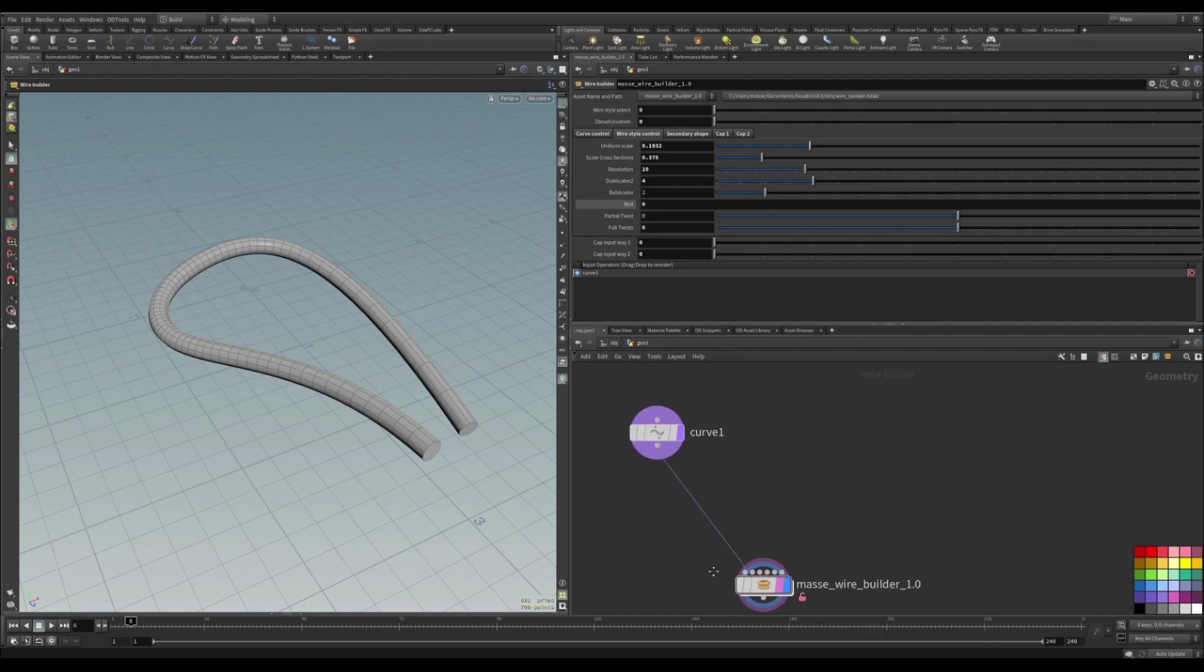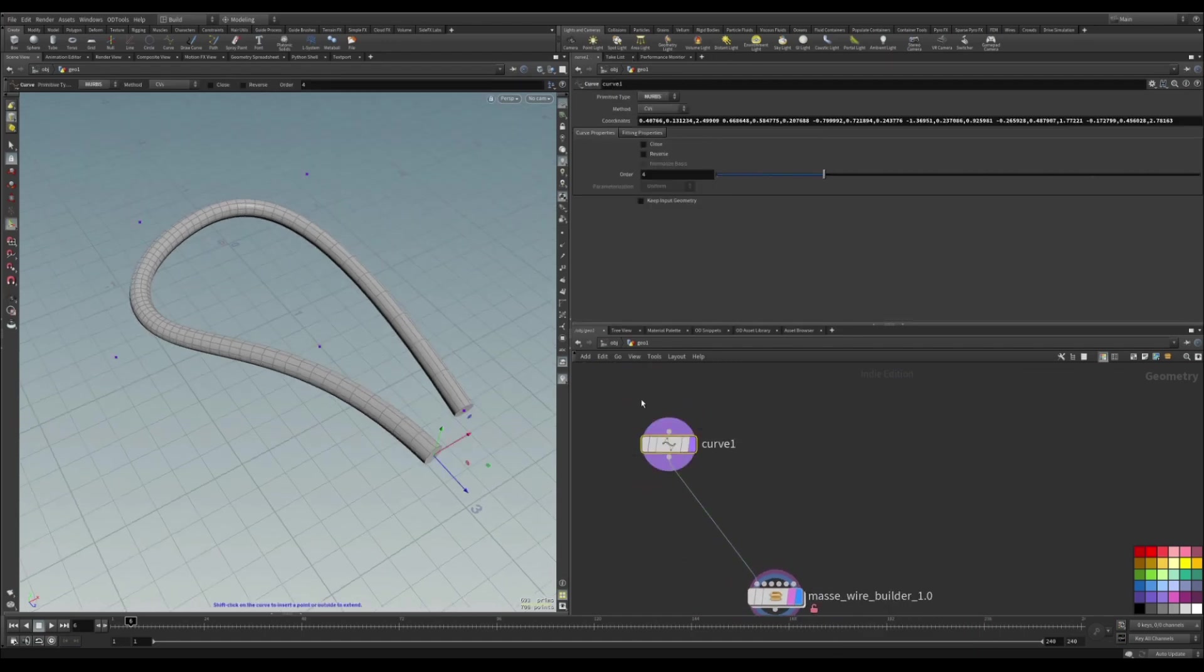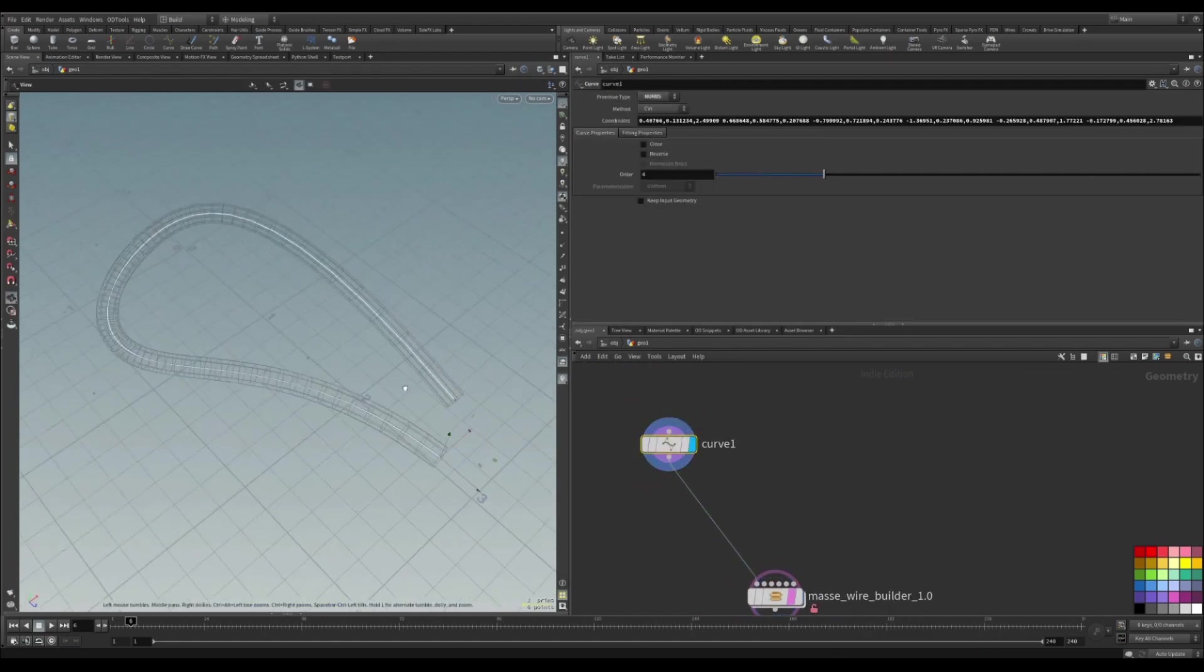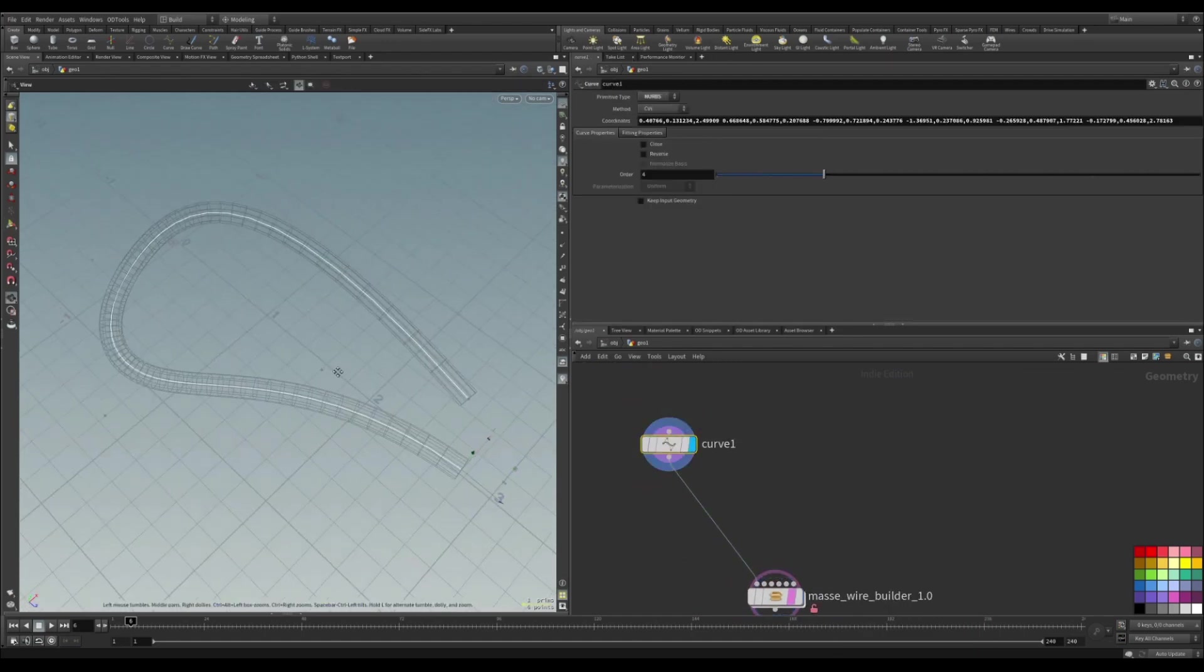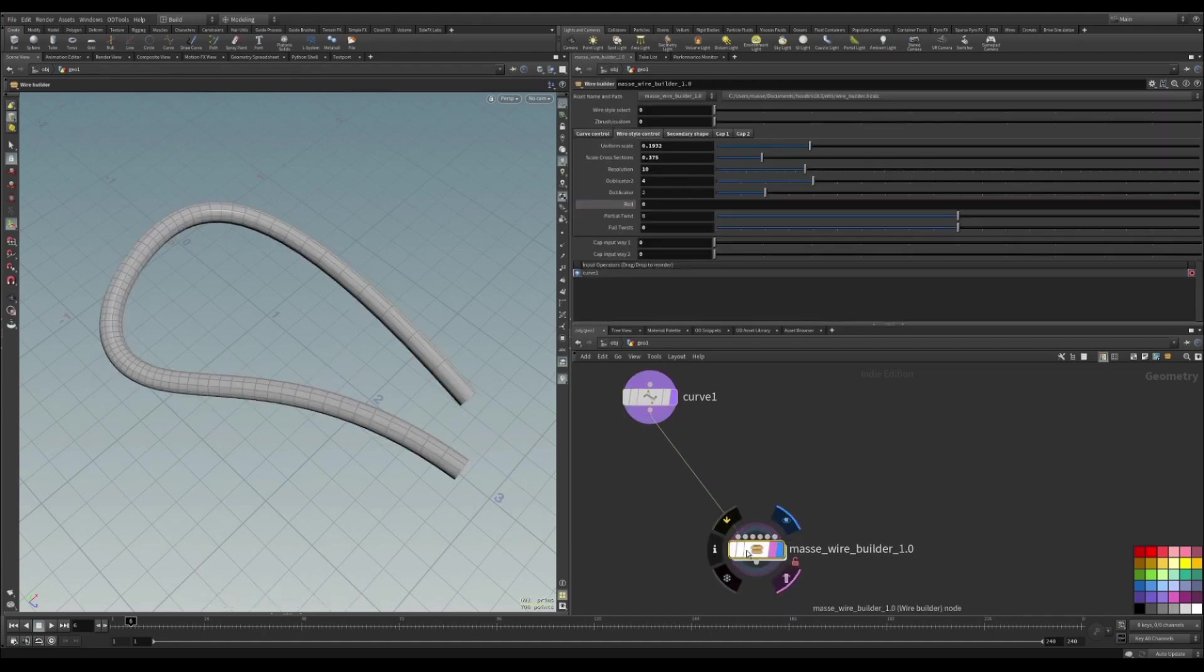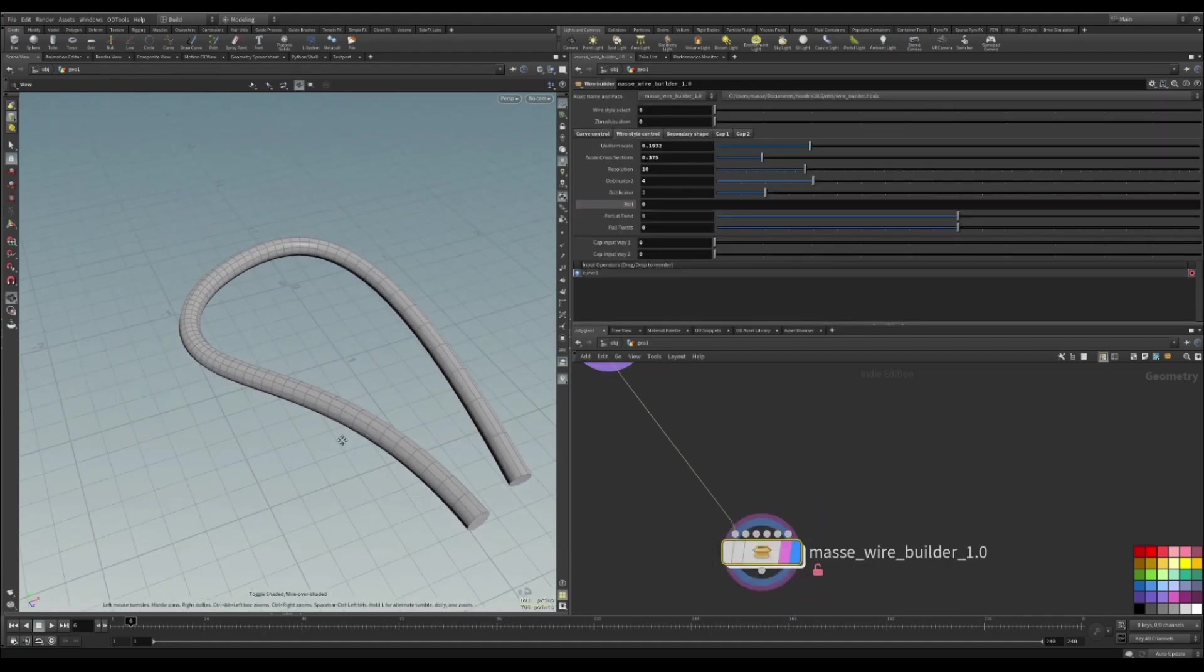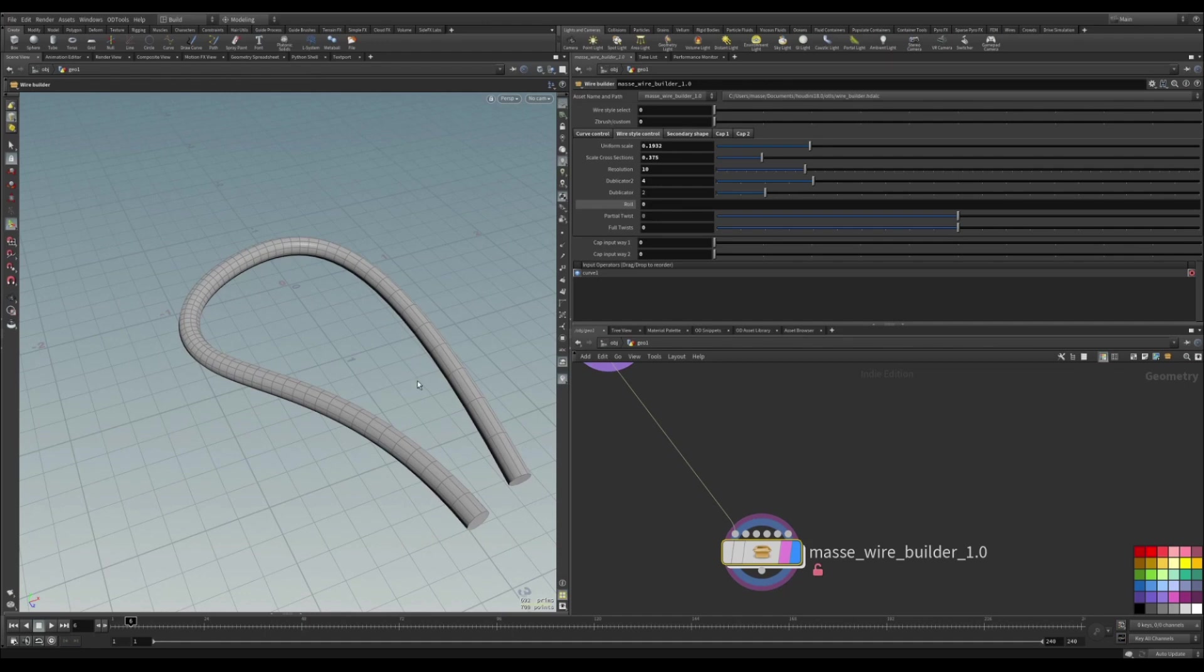The first input is going to require you to put down a NURBS curve. This curve I made, just put it down and connect it to the first one. It's going to automatically create this curve.